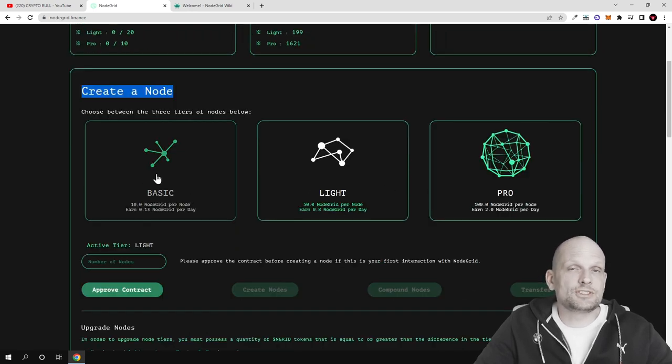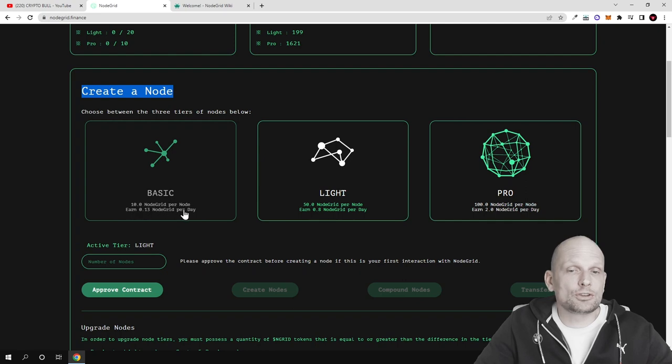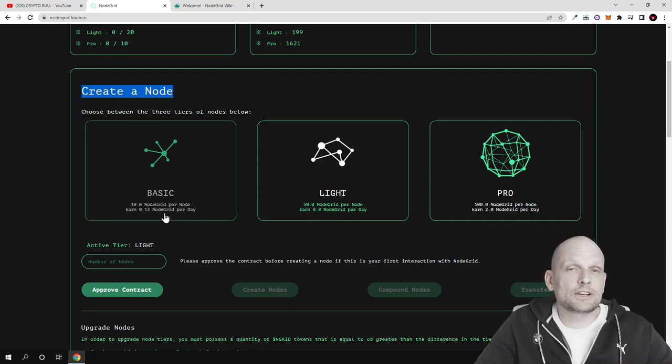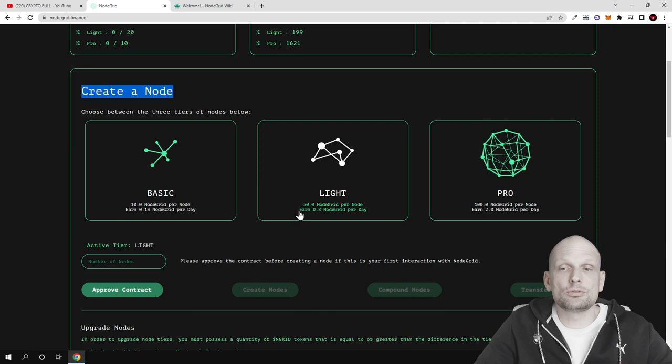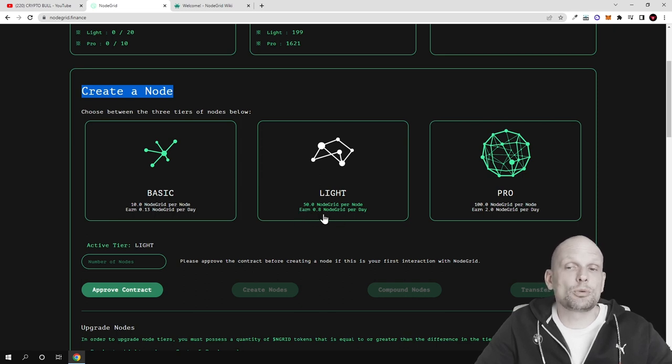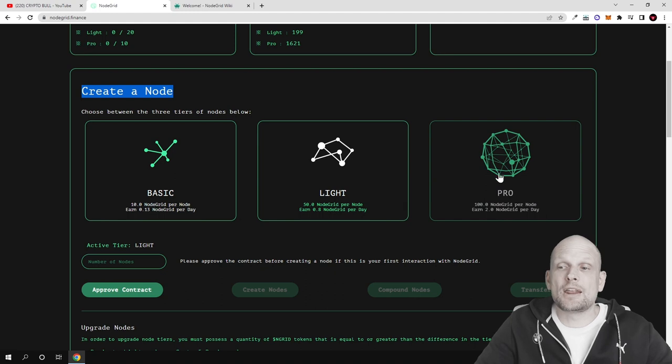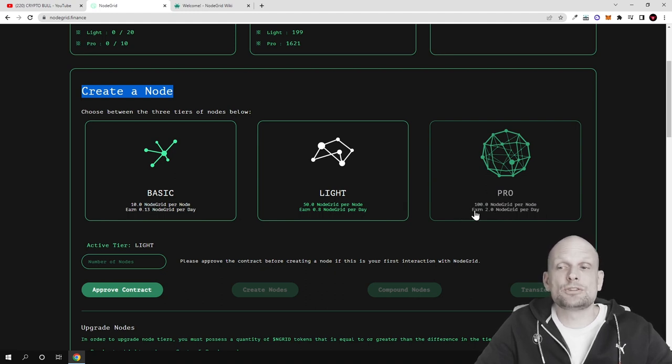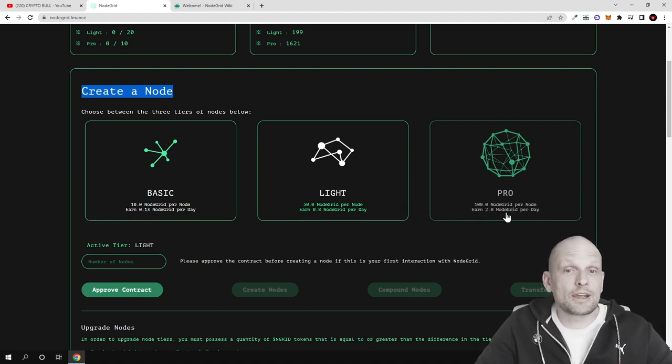To create a basic tier node you need 10 NodeGrid tokens and you will be making 0.13 NodeGrid per day. For light node you will need 15 NodeGrid tokens and you can make 0.8 NodeGrid per day. With pro node you need 100 NodeGrid tokens and you can make 2 NodeGrid per day.